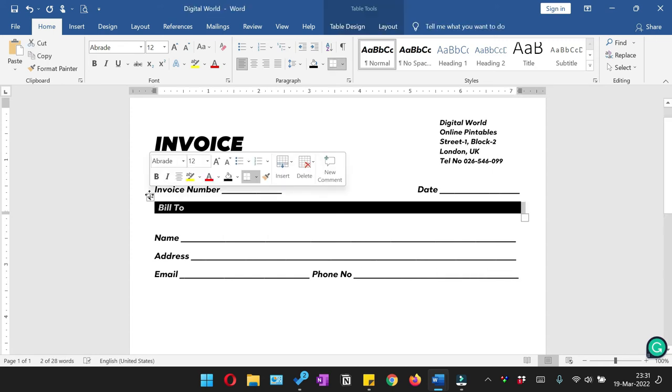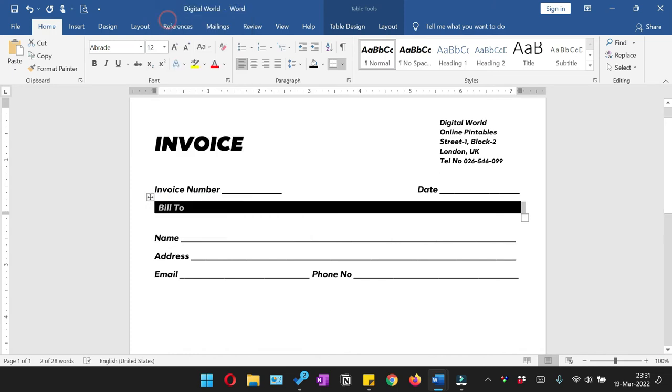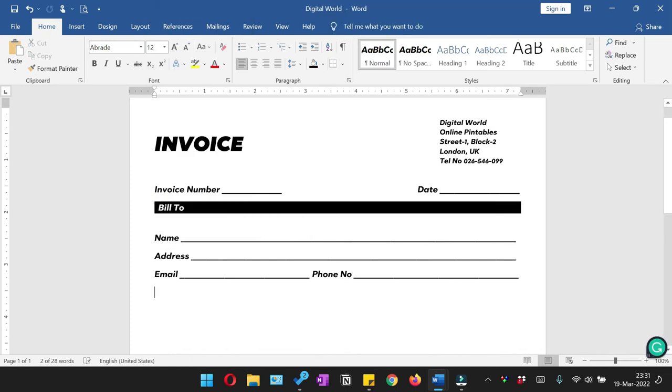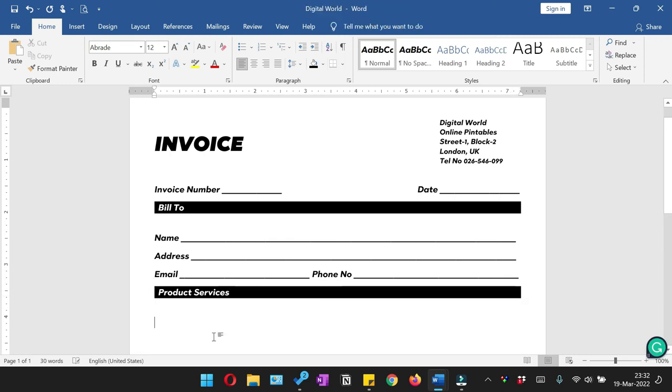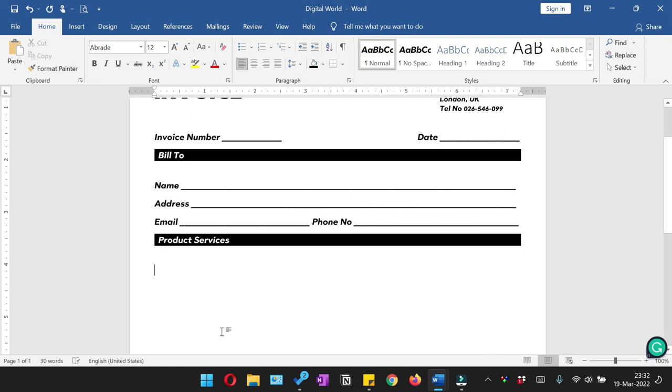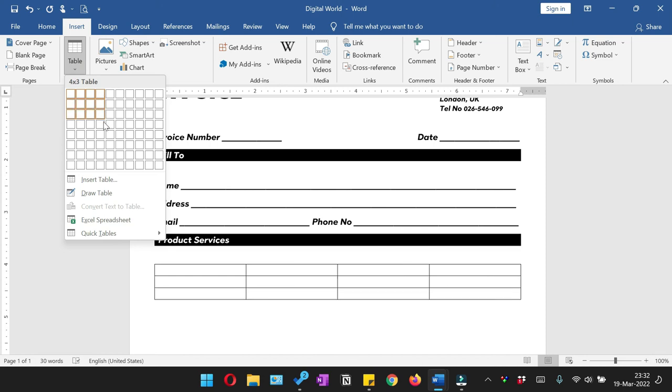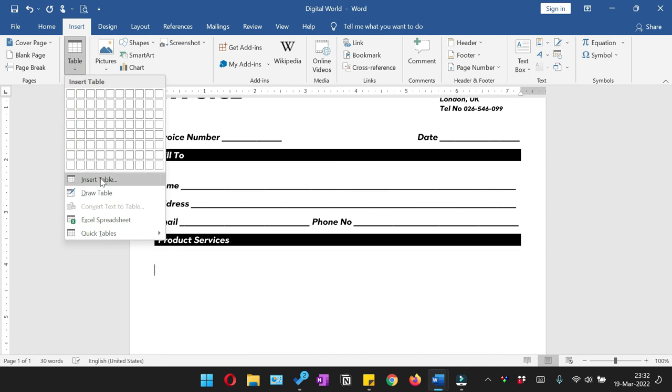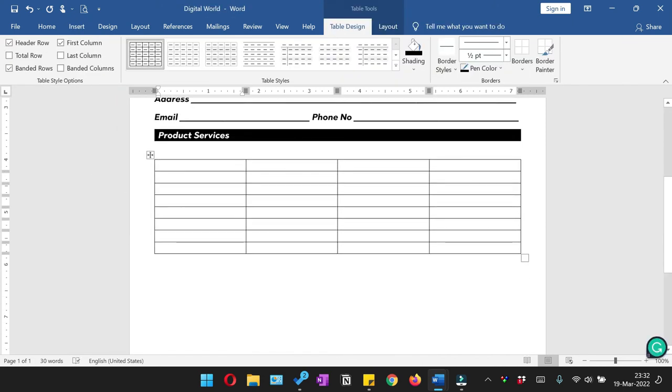So we are going to copy this Bill Number again and paste it here. And here we are going to add the table with four columns and 12 rows. So these are eight rows, we are going to add four more.